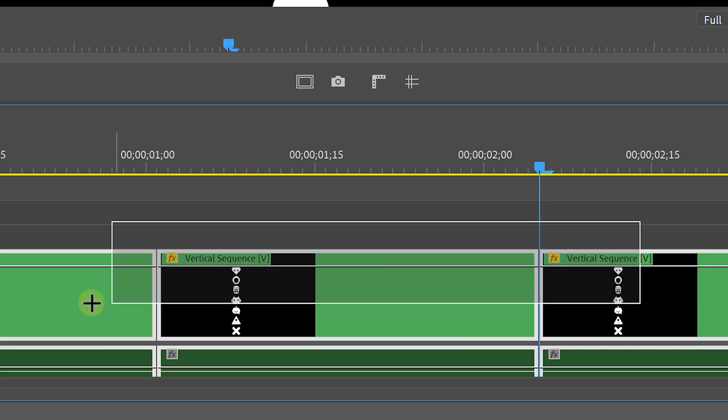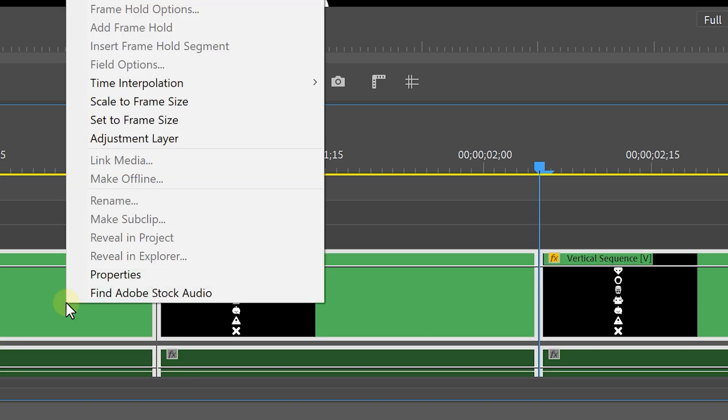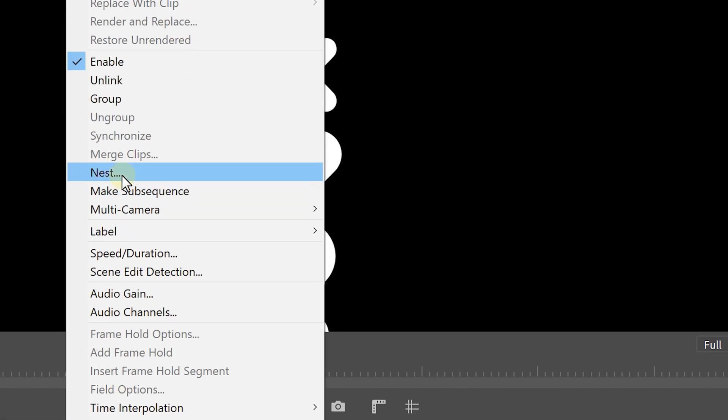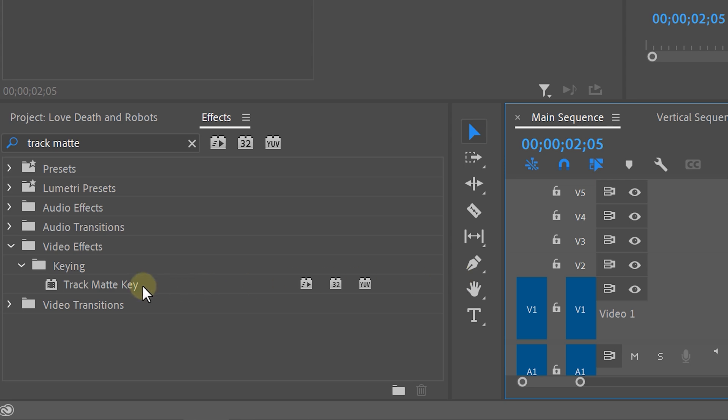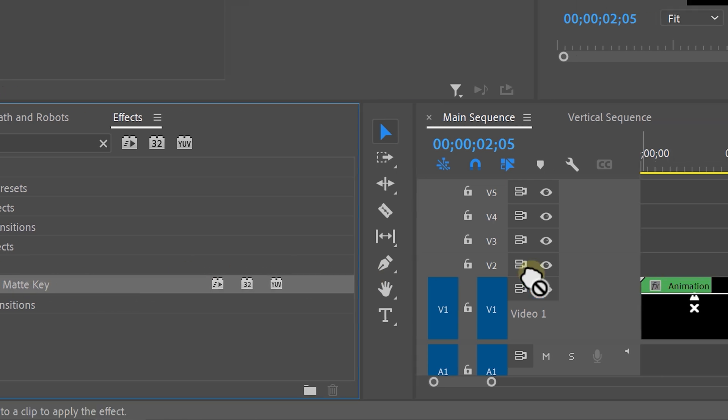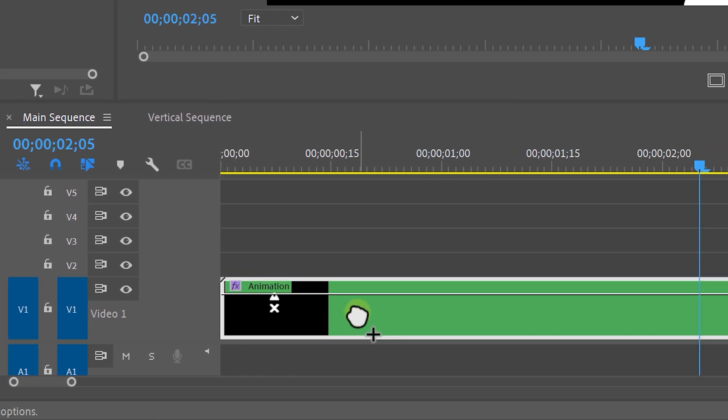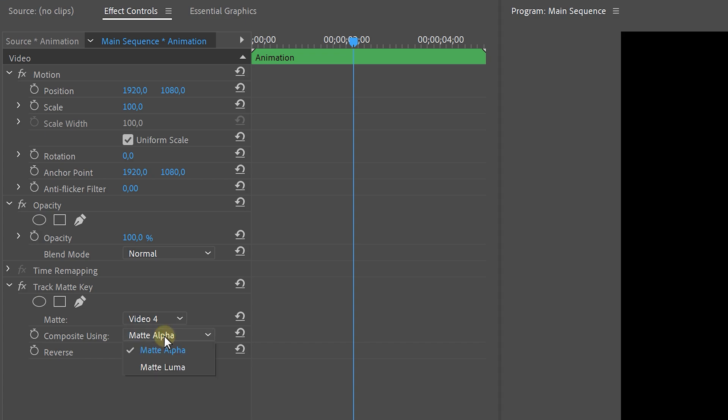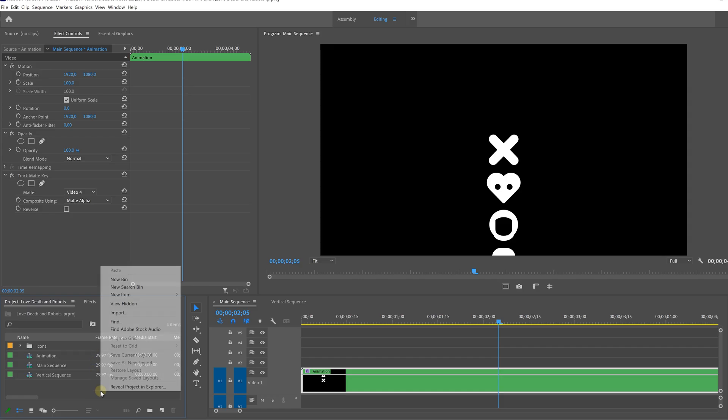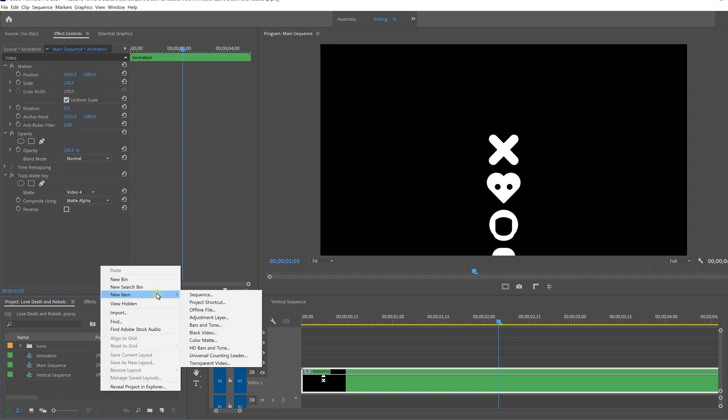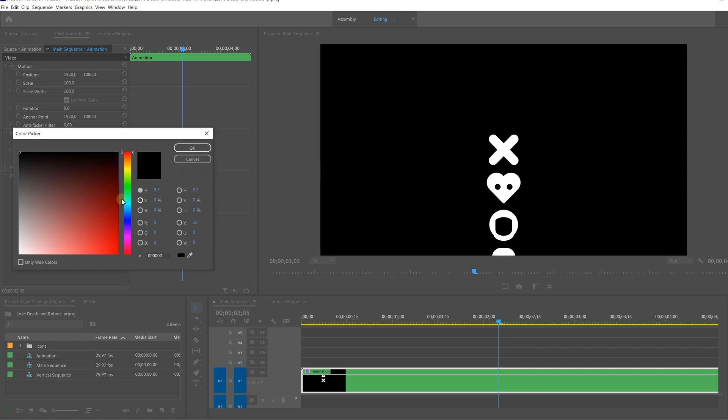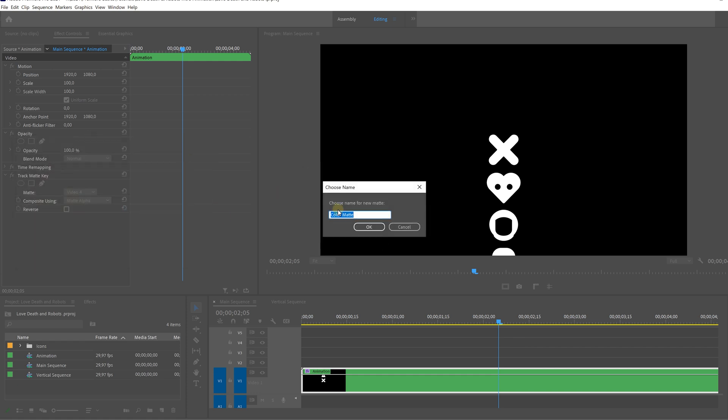Now select all your clips and nest them by right clicking and selecting nest. On the nested sequence add the track matte key effect and set the matte to video 4 and the composite to matte alpha. On track number 4 place a color matte and this color matte will be used on our track matte layer so make sure that it has a white color.